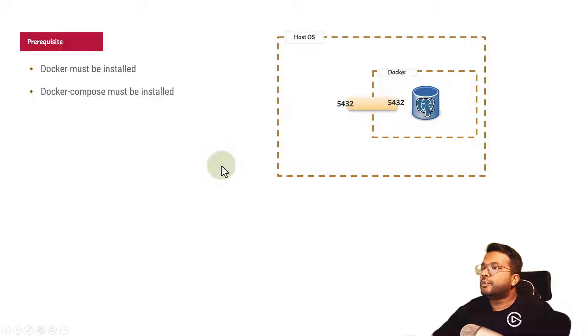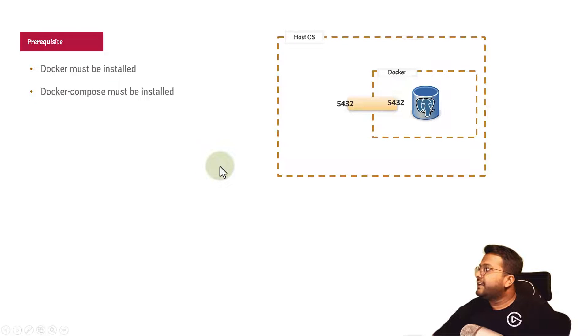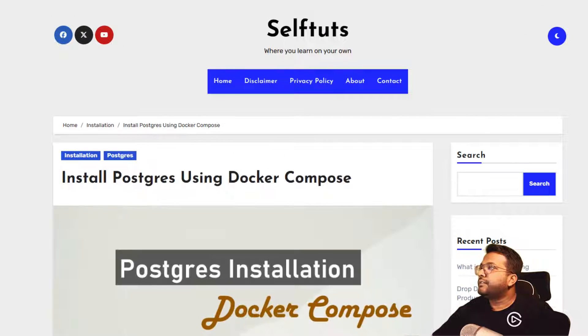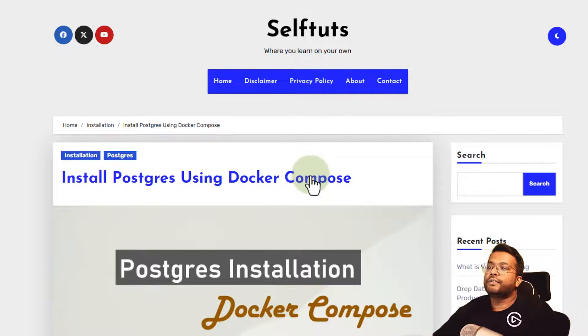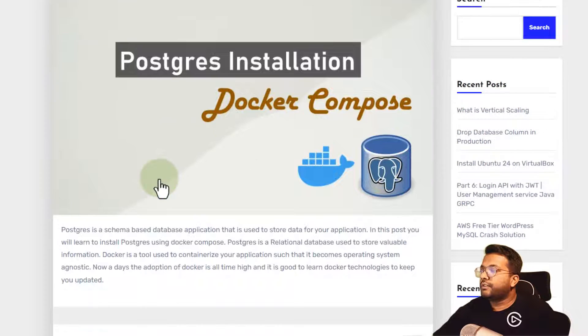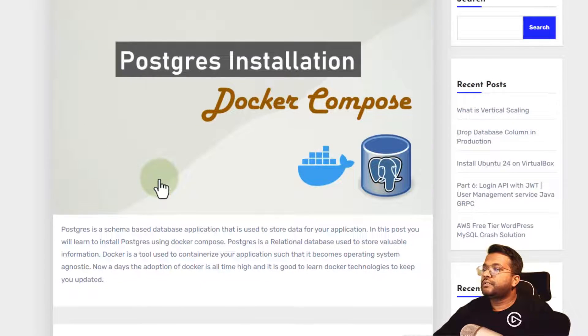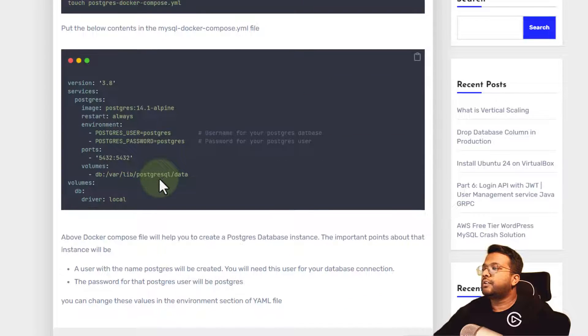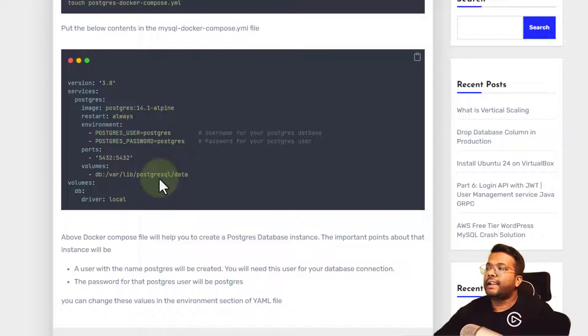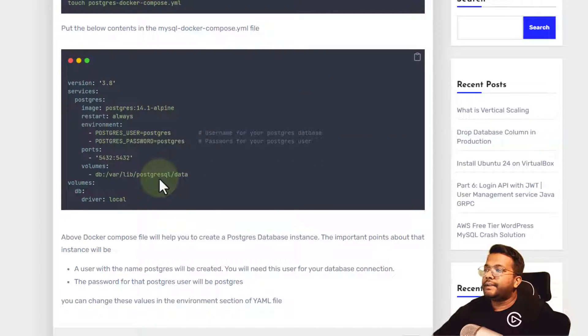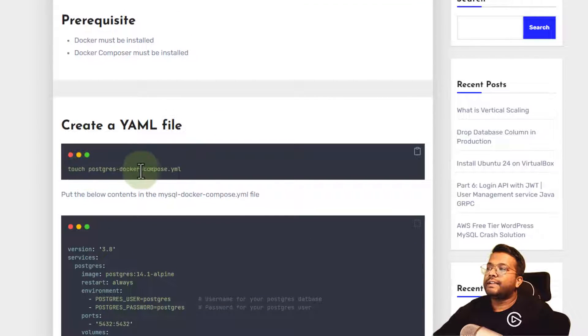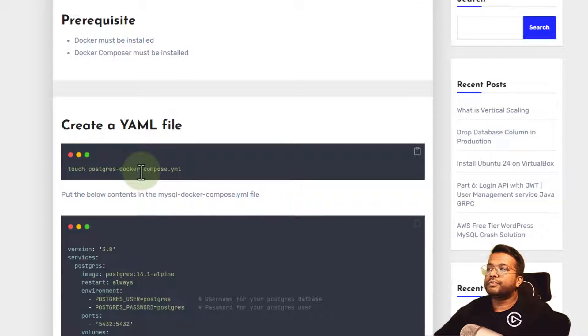I've already written this blog post - Install Postgres using Docker Compose. You can follow this one to create your Postgres Docker container and start with the database. Here we're creating a file: touch postgres-docker-compose.yaml.